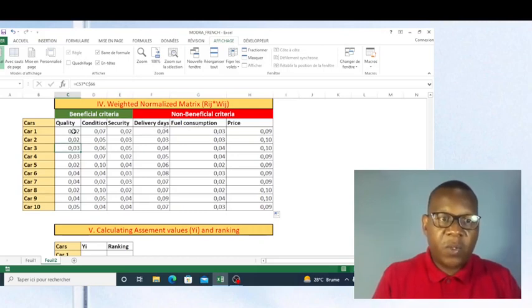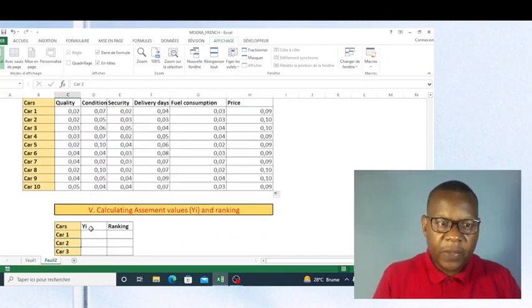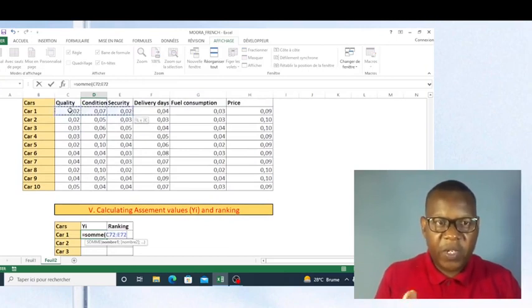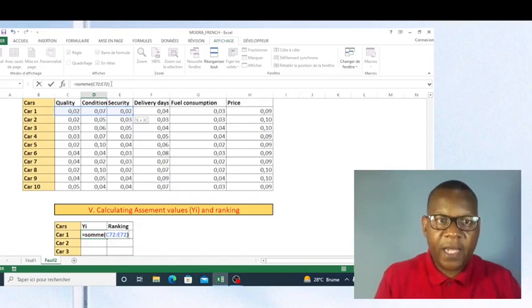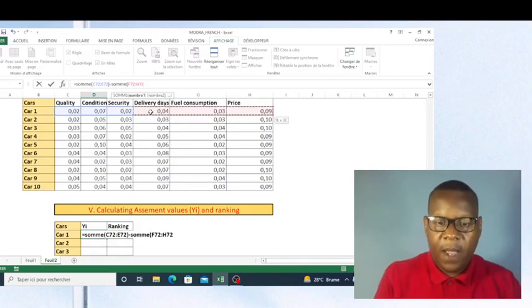Now I'm going to make a summation of the values for beneficial criteria, then subtract the sum of non-beneficial criteria — like this: sum of beneficial criteria minus sum of non-beneficial criteria. Now I close the parentheses and press enter. I can drag the formula down.